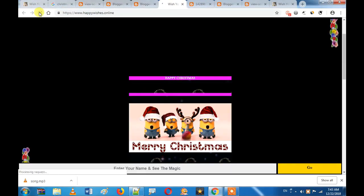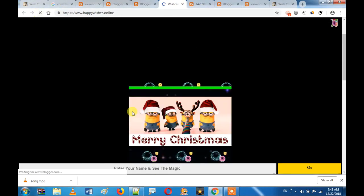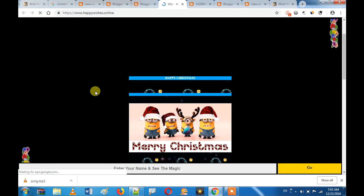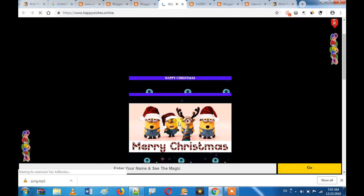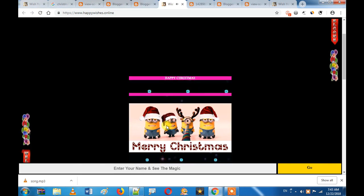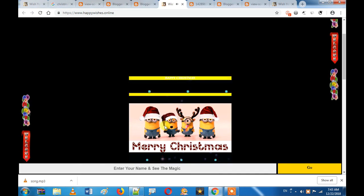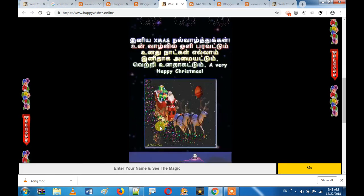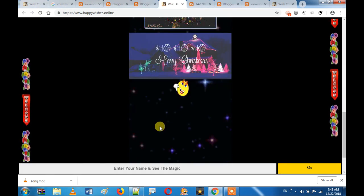Hi friends, what are you going to do with this video? This is the Christmas Music Script. Vlogs are ready for this video.